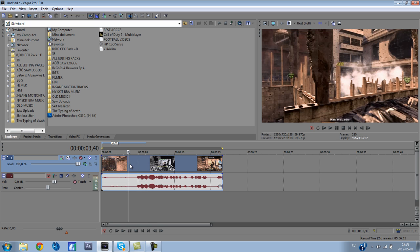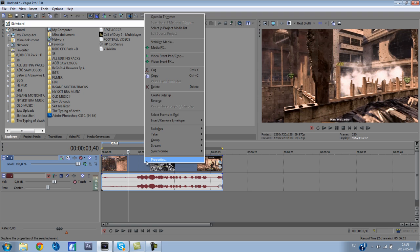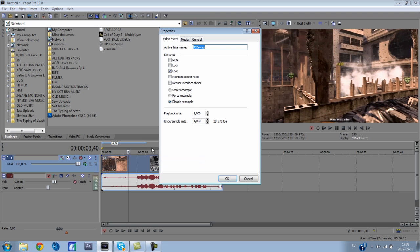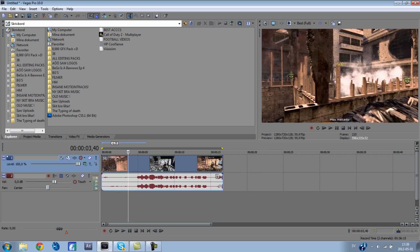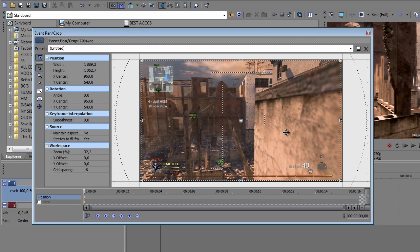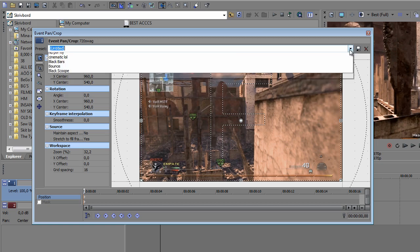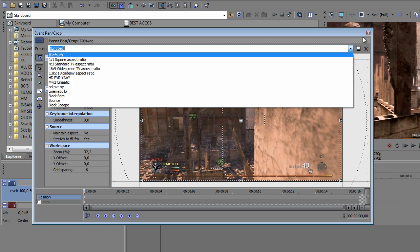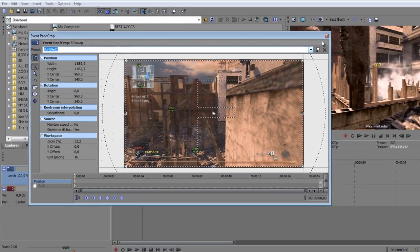So yeah, let's get started. The first thing you need to do is right-click, go to properties, and disable resample. I've already done this, but then you uncheck maintain aspect ratio. And then I like to go to event pan/crop, and if you get black bars on the side, you just drag this in a bit. I got a preset for this, so yeah.